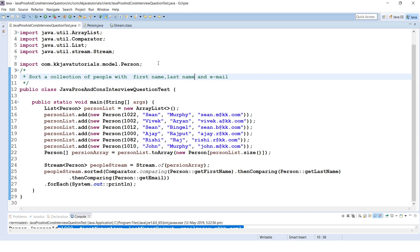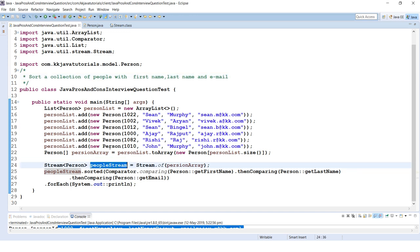Using Java 8, it's very easy to write this sorting logic. On the stream of Person objects, you can call the sorted() method.